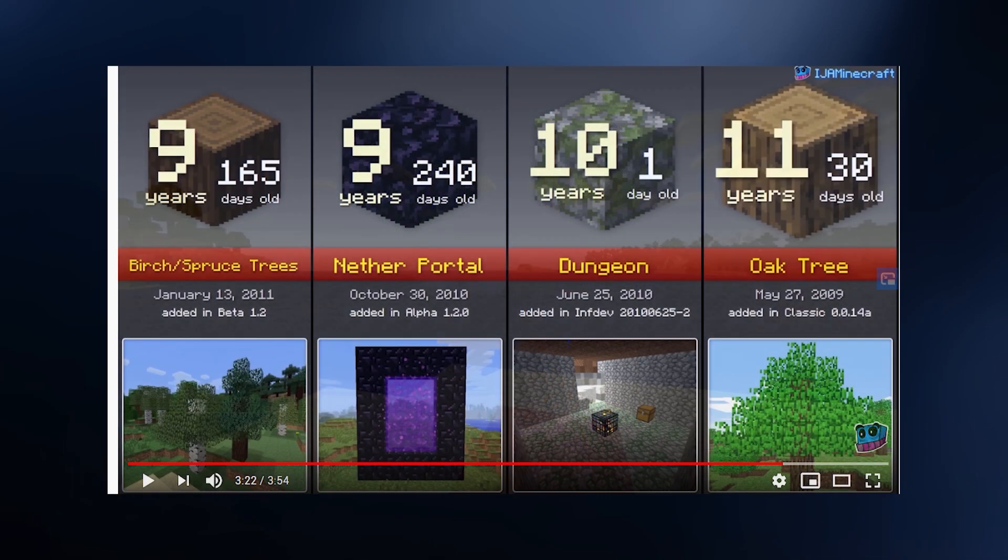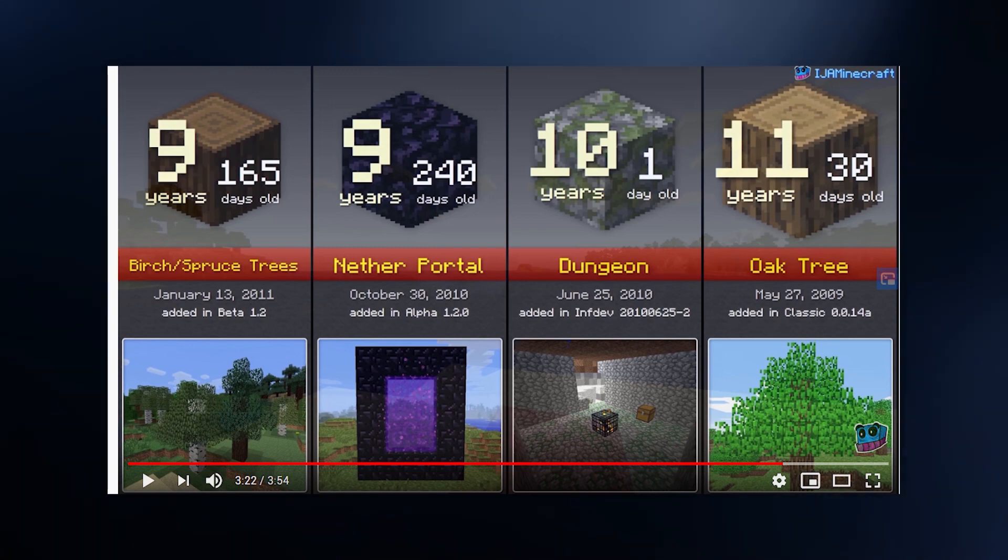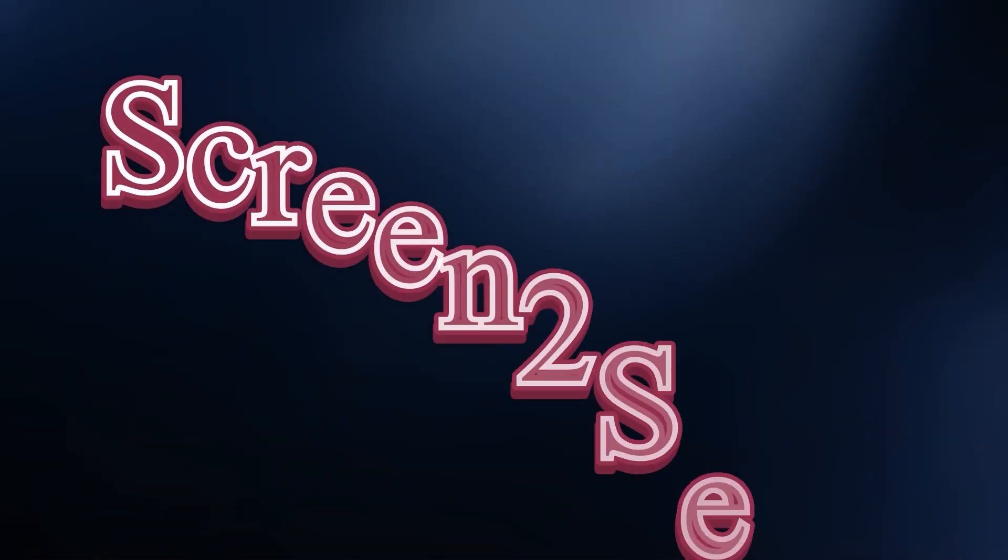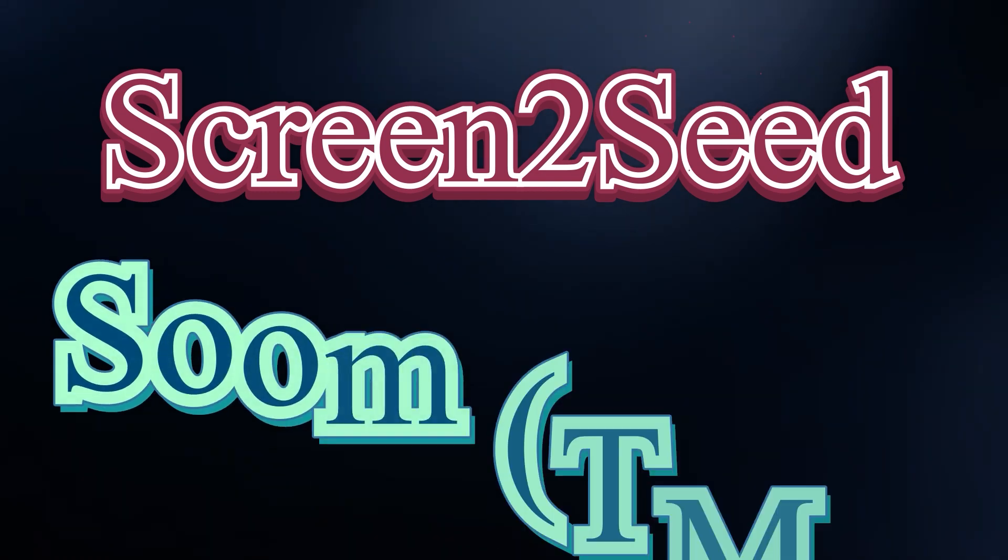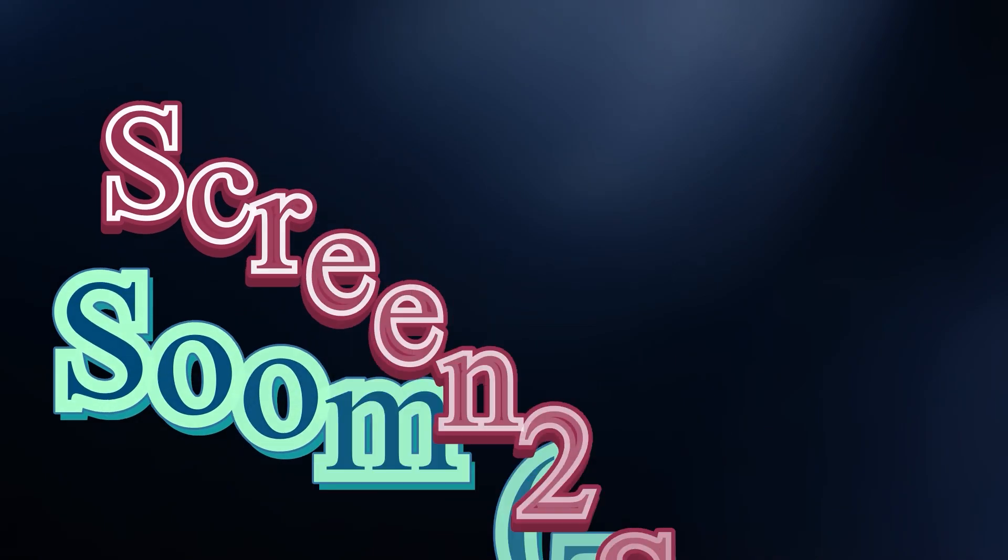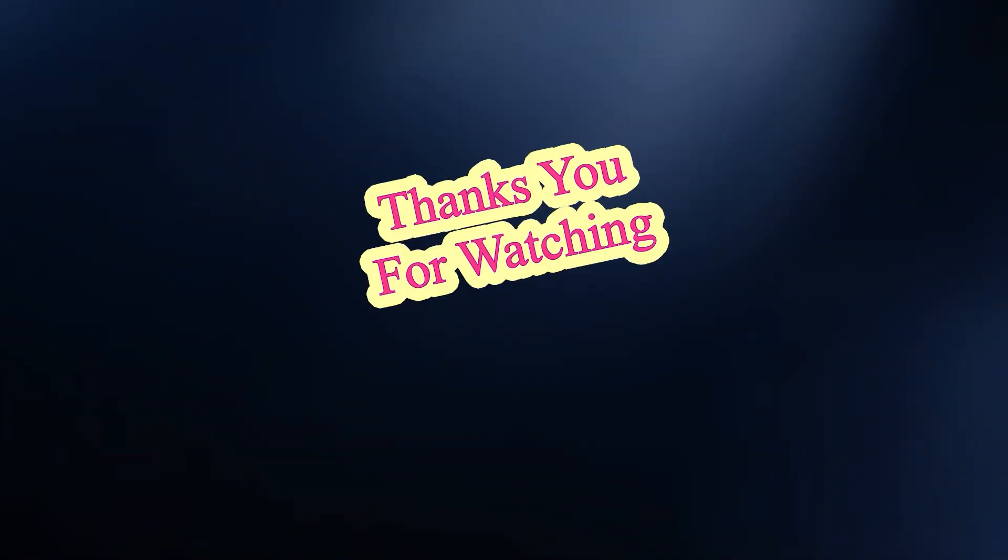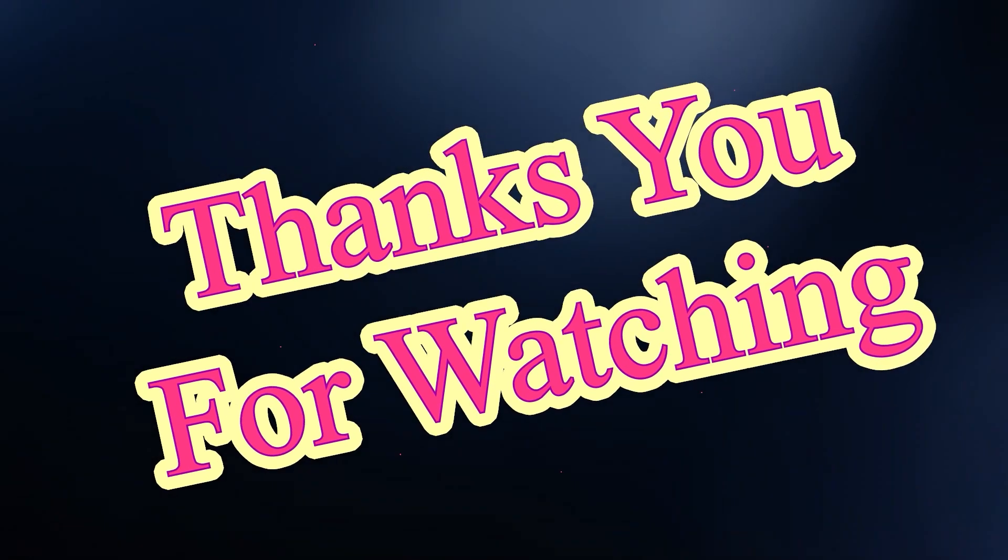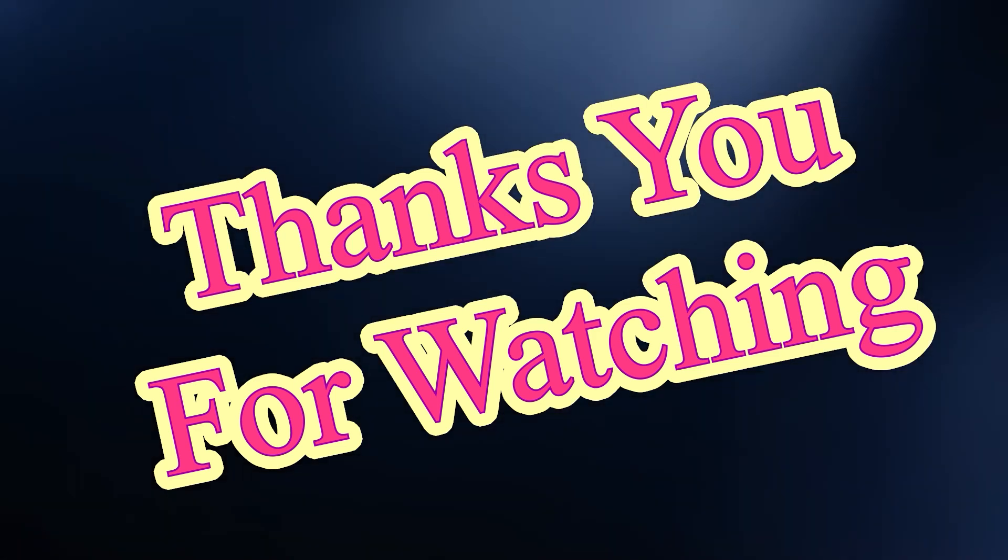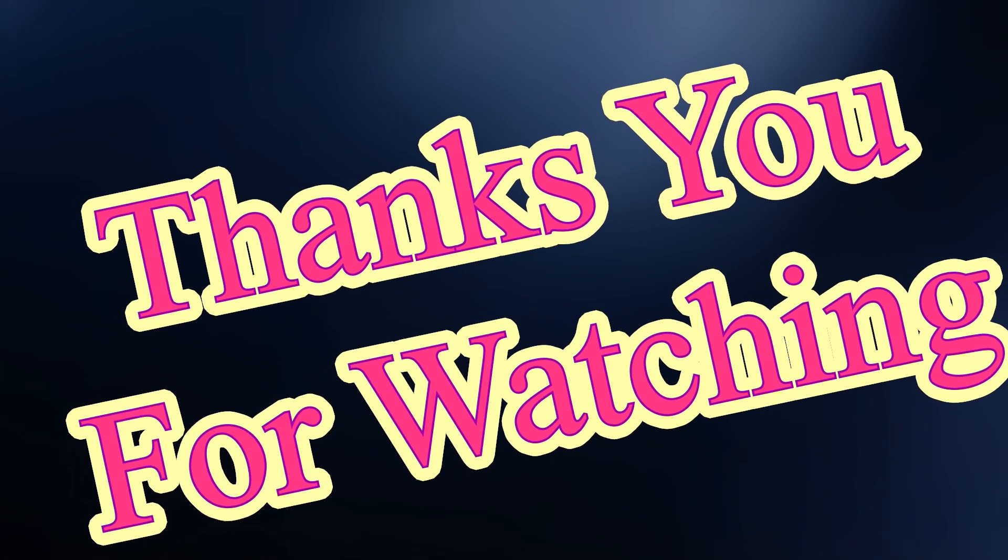Like, did you know that trees were once the first feature in Minecraft? Well, there were two first features in Minecraft. Dungeons were the third. So if we could use a tree, well I'm not going to spoil it, but maybe watch out for Screen to Seed.